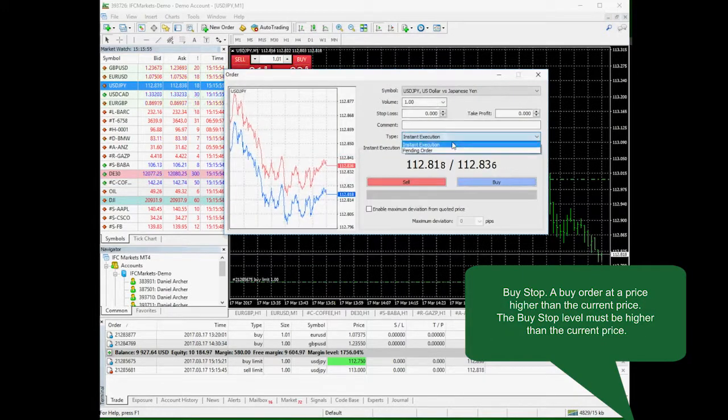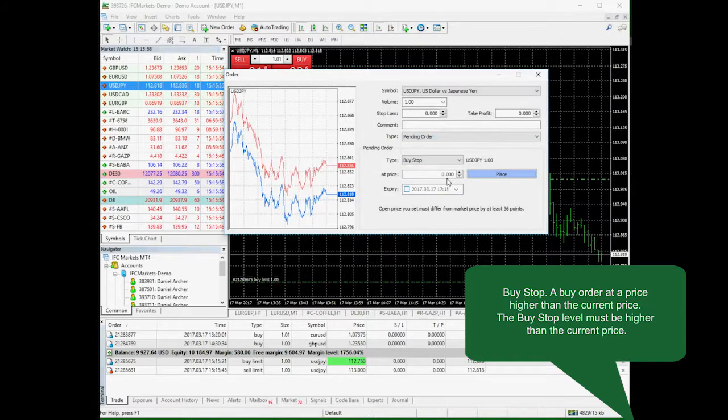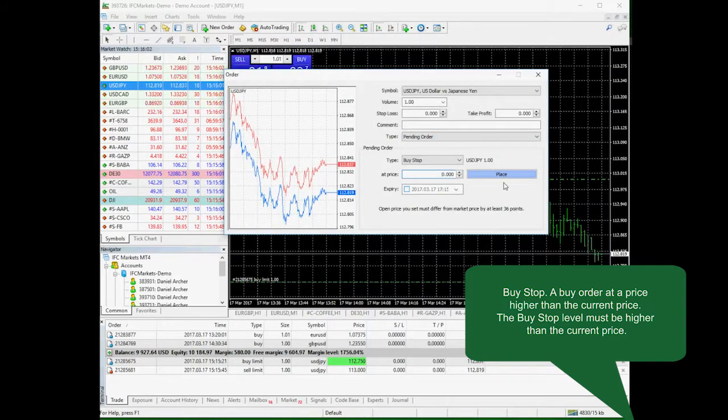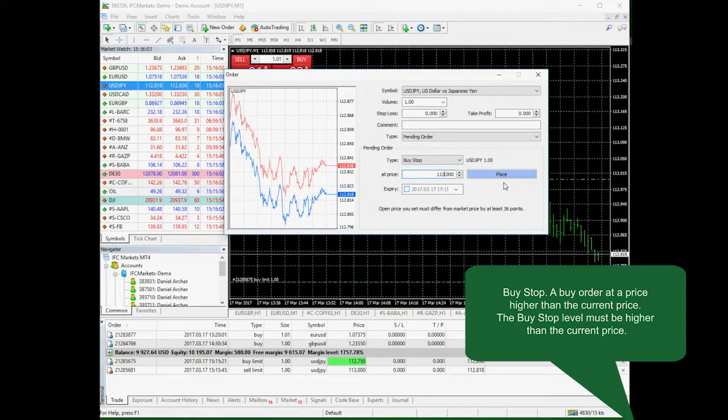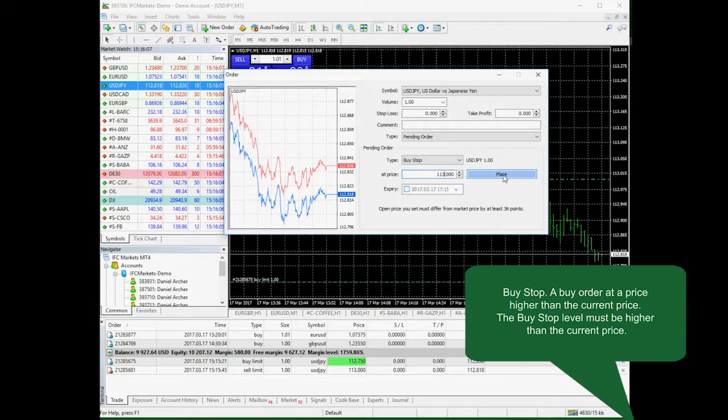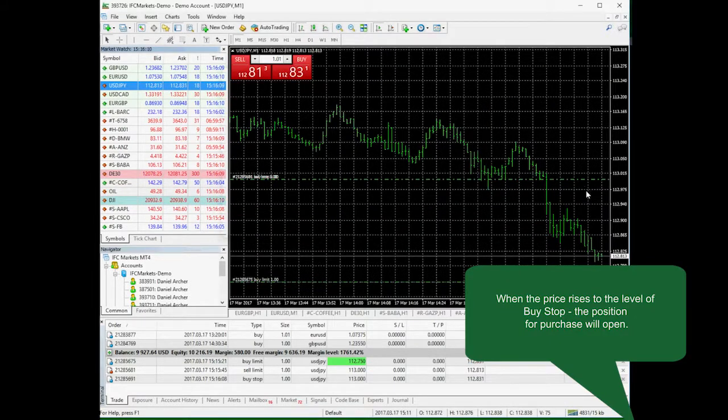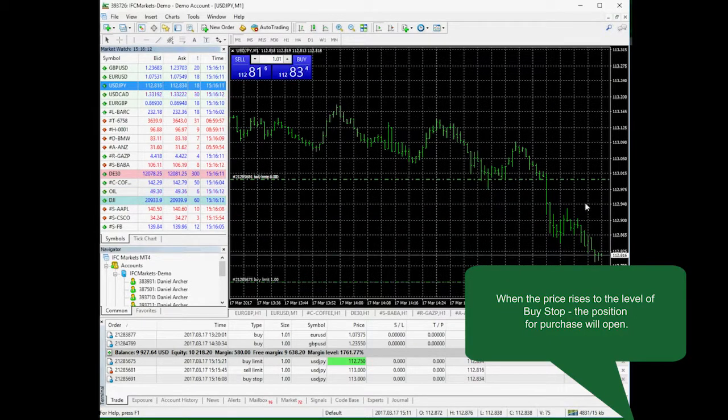Buy stop: a buy order at a price higher than the current market price. When we set it, its level should be higher than the current price, and a new buy position will be opened when the price reaches the buy stop level.